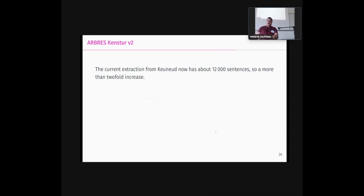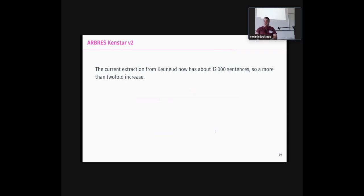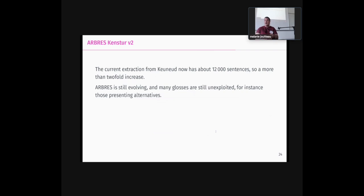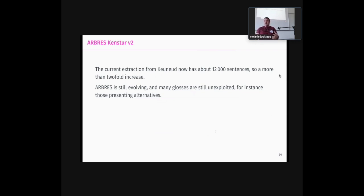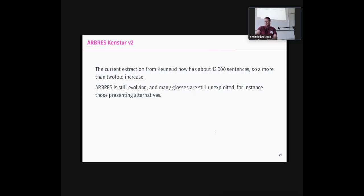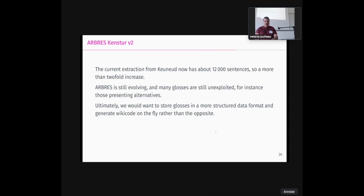And now the current extraction from Cunert, which is our project for getting syntax out of Arbre has about 12,000 sentences. So we more than double the amount of data we extracted from our glosses. That's also very good. Arbre is still evolving. Many glosses are still unexploited. For instance, in the extraction currently, we have a lot of places where Melanie has put alternatives in the glosses. So one word could be used instead of another. And we did another. This is classic linguistic gloss formatting that is to be dealt with later in the extraction process. So there are still more to get. And of course, Arbre is still evolving. So Melanie is adding sentences continuously. Maybe at some point, other people will also be contributing to that and adding more sentences. That would be wonderful.